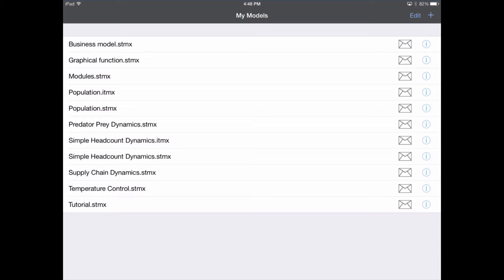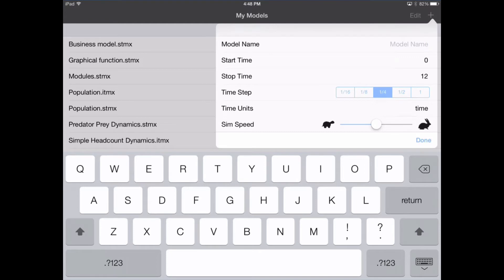Let me show you how to create a new model using Stella Modeler for the iPad. This here is the home screen that you get to when you open the application, and in the upper right-hand corner you'll see this plus icon. You tap on this plus icon, and it opens up a nice popover which allows us to enter in a model name. Since this model is going to be about a pizza shop, we'll call it Pizza Shop.